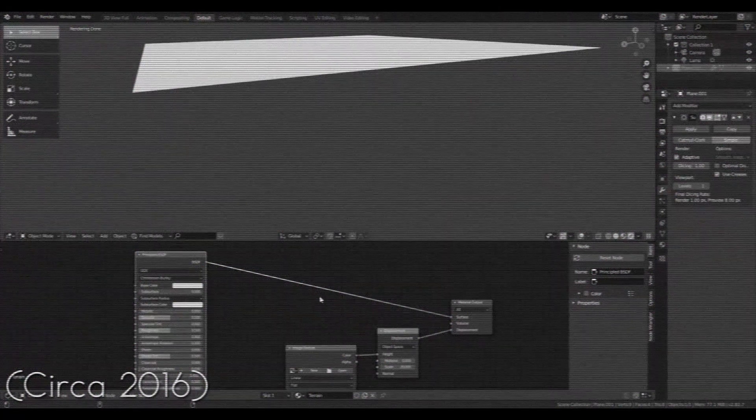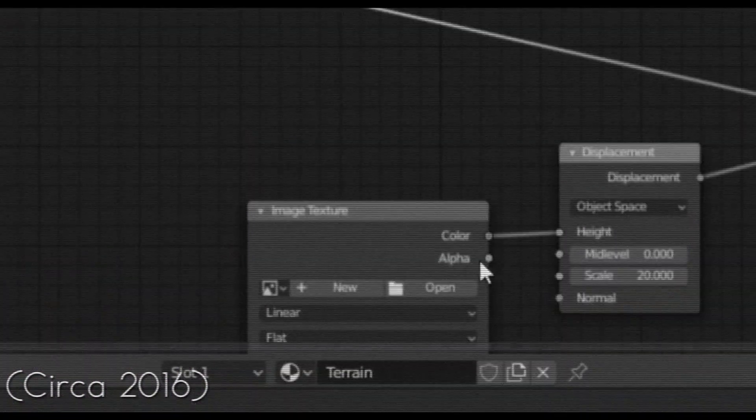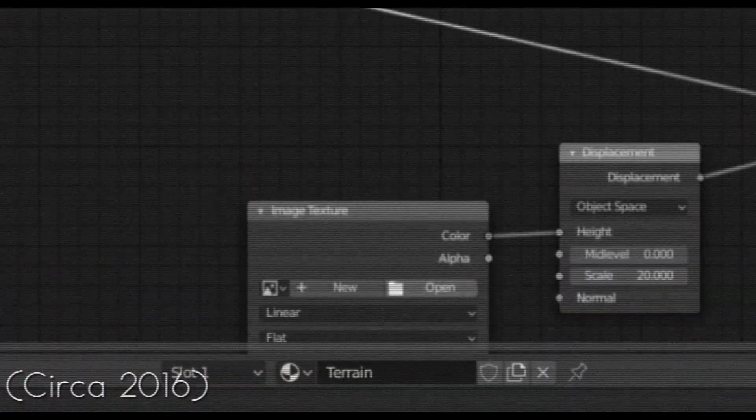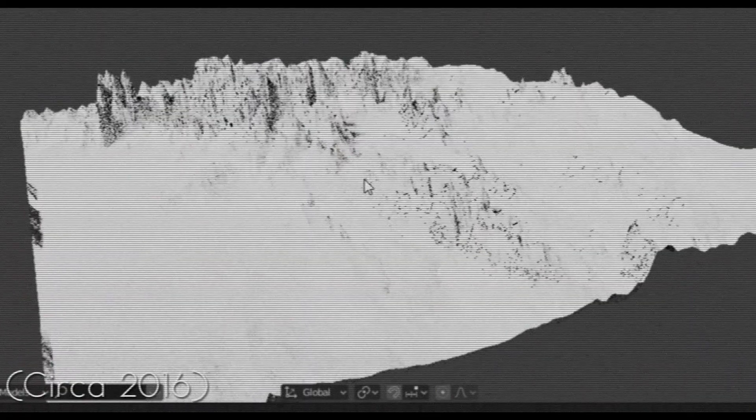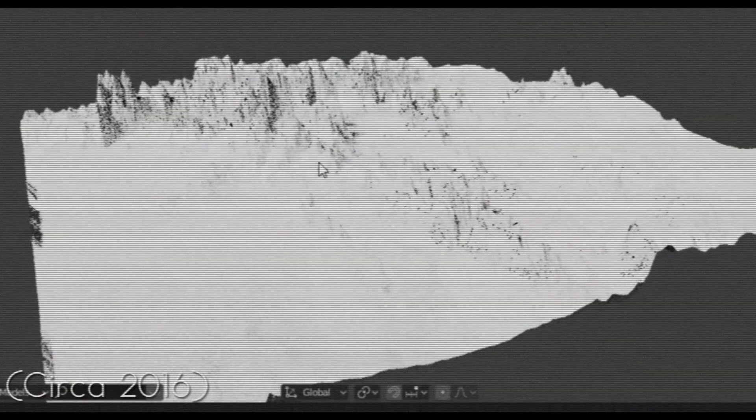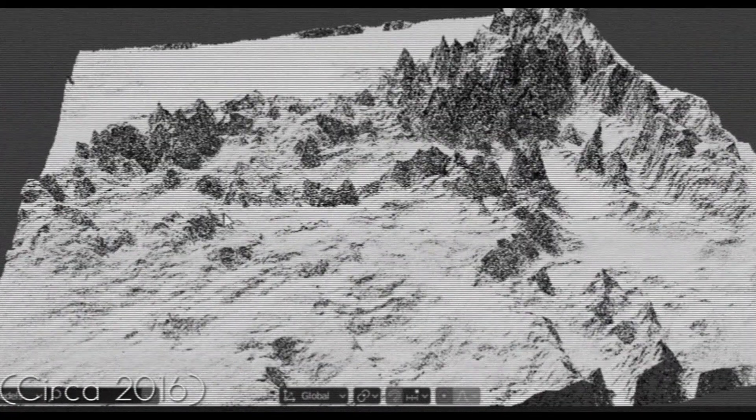So when I got back home, I downloaded a picture from Google Images, loaded it into Blender, and immediately realized that I had no clue what I was doing, and scrapped the project for the next few years.